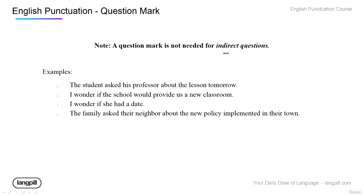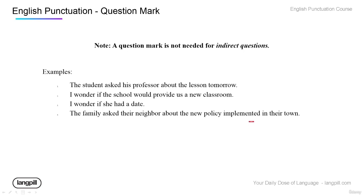However, if you are using an indirect question, you won't use a question mark. These are all indirect questions: 'The student asked his professor about the lesson tomorrow.' 'I wonder if the school would provide us a new classroom.' 'I wonder if she had a date.' 'The family asked their neighbor about the new policy implemented in their town.' These are all indirect questions — no question mark, just a period.